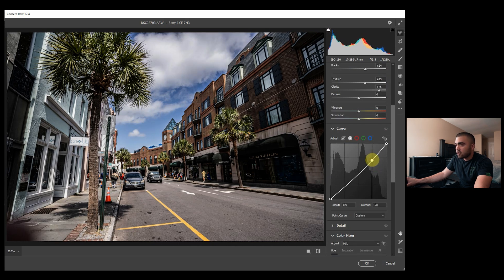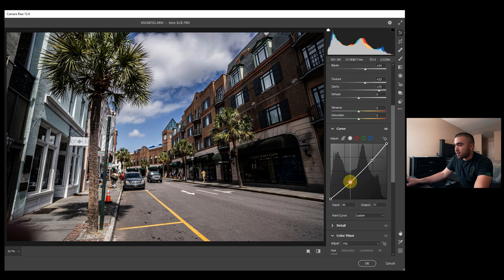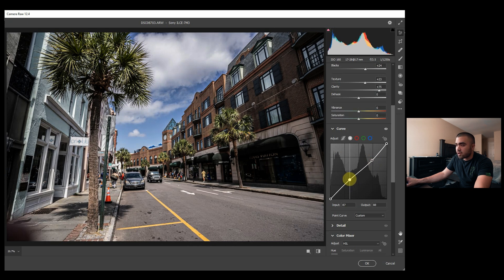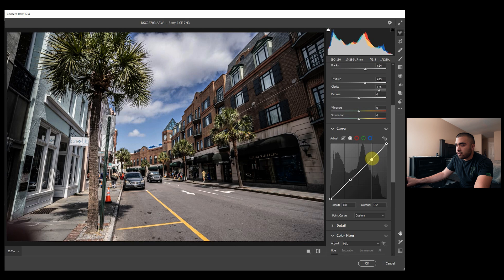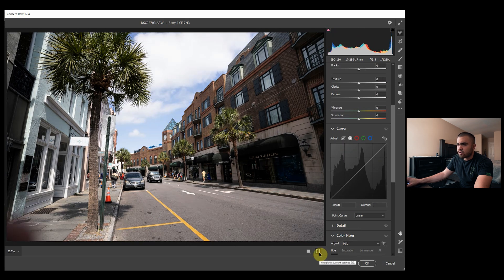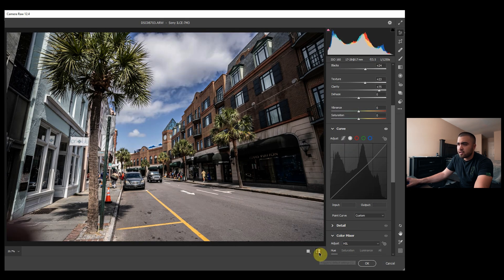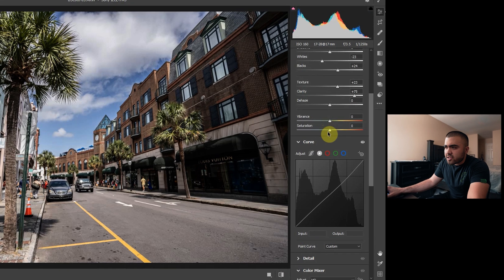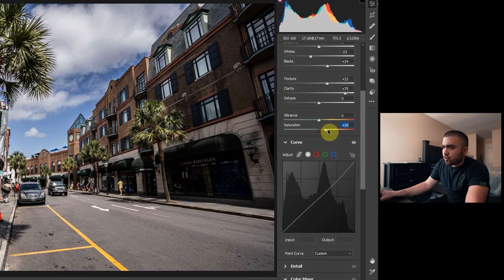And then bring my shadows back up a tad, and I really like how that's starting to look. Original, current. Now we just need some saturation.